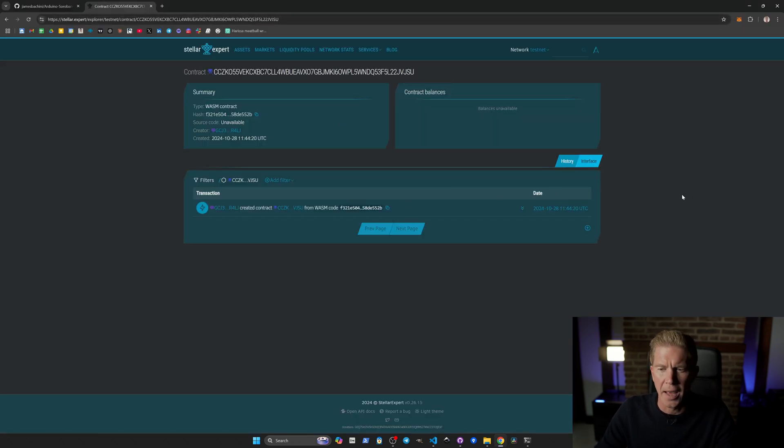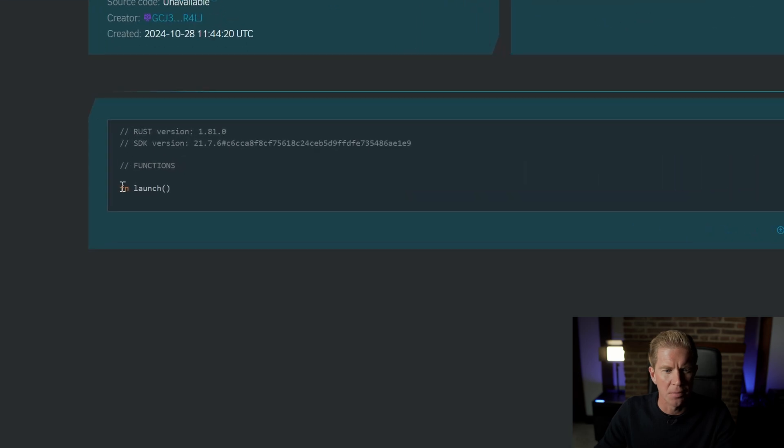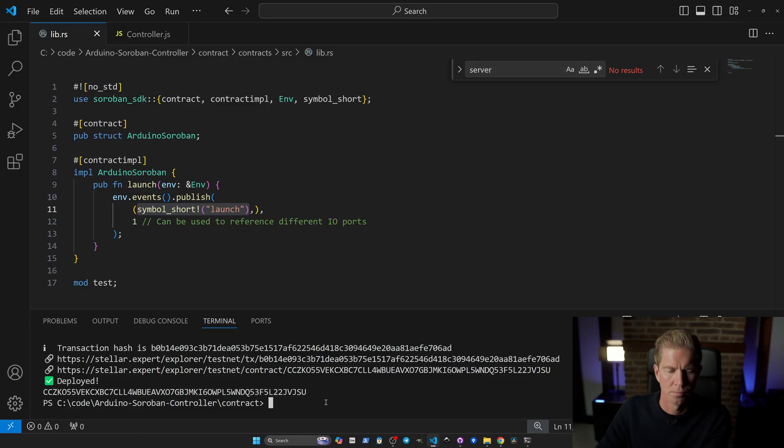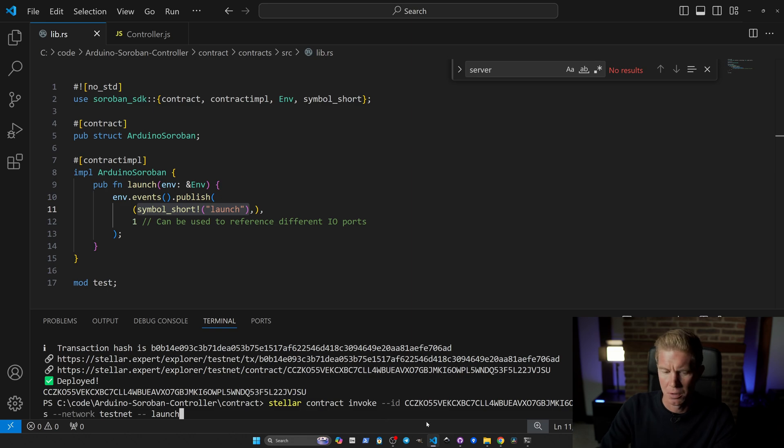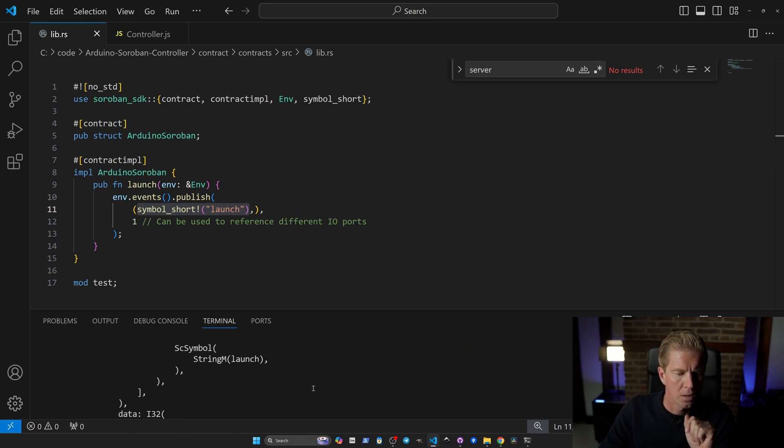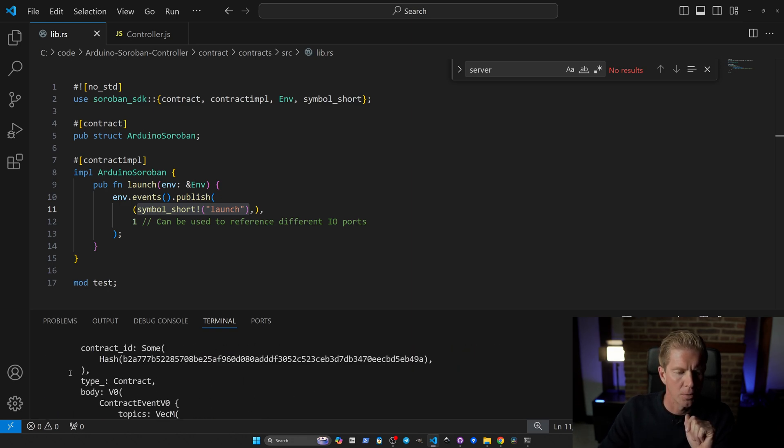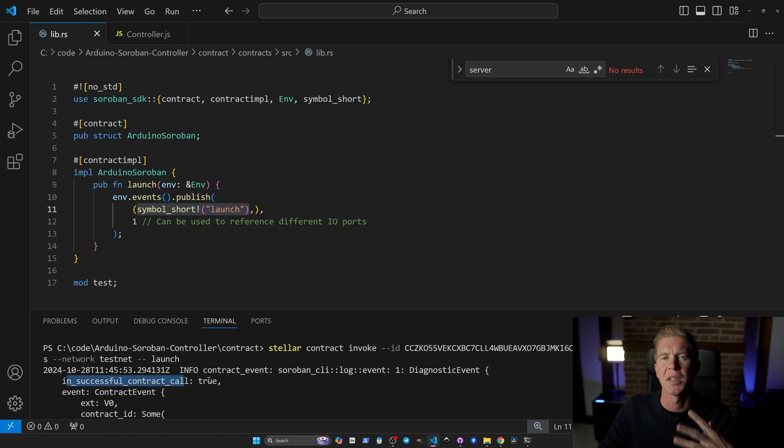If we go into Stellar Expert, we can have a look at the interface and it's got this simple launch function. We can call that function from the command line using the Stellar contract invoke. Let's try that now. If we scroll up, we can see that the successful contract call equals true, which means that's gone through.